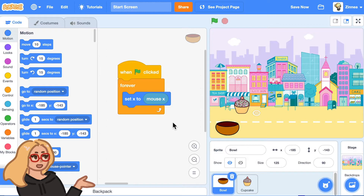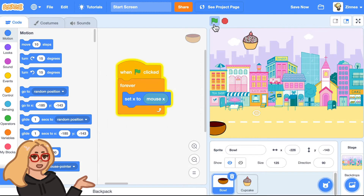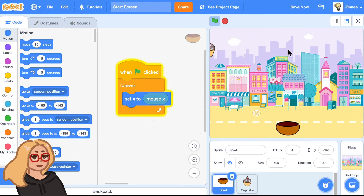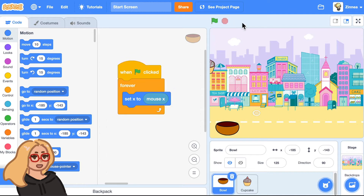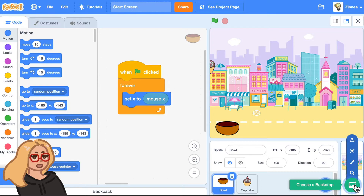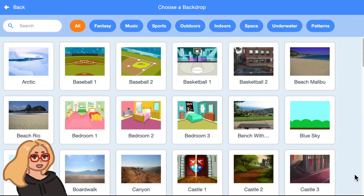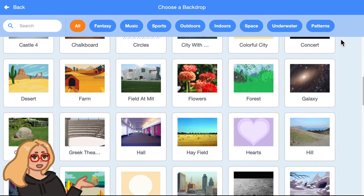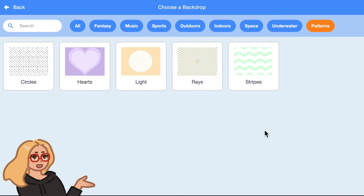For this example, let's say I have this catch game that I've made and I want to add a start screen at the beginning of it. So let's add a backdrop that can be the start menu screen. You can hover over the button that says choose a backdrop and click choose and pick any backdrop that you want. I find the patterns category is pretty helpful.